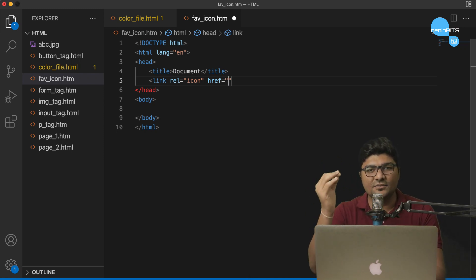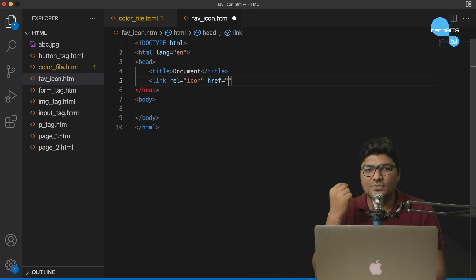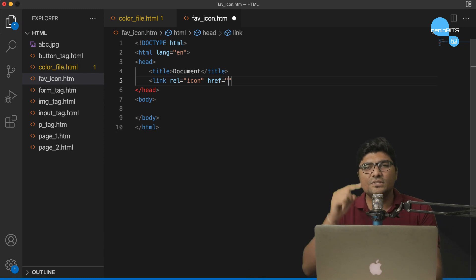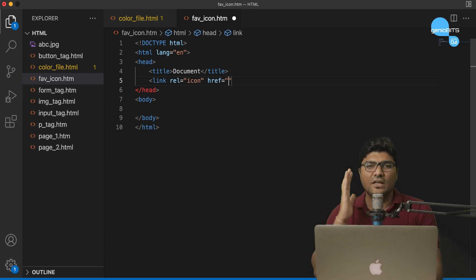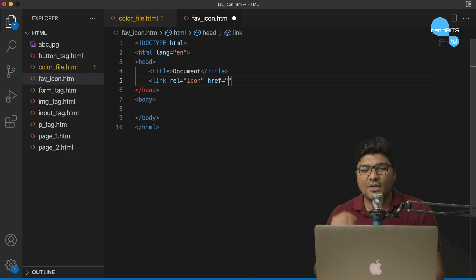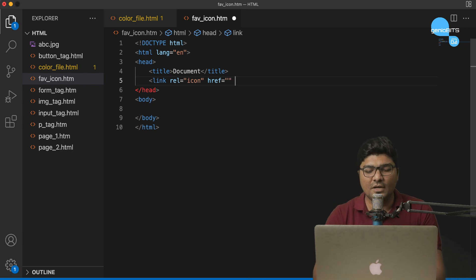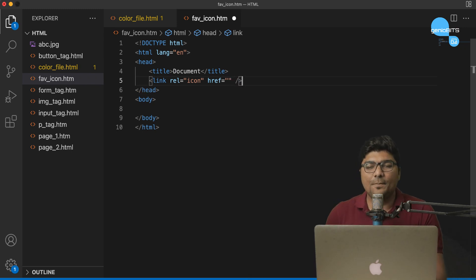Href mein humne ek next page ka link diya tha. So, jisne bhi anchor tag pe click kiya, woh sidha next page pe redirect hota tha. That was an anchor tag. But in this one, href mein hum humare jo bhi image hai, uska path dene wale hai.